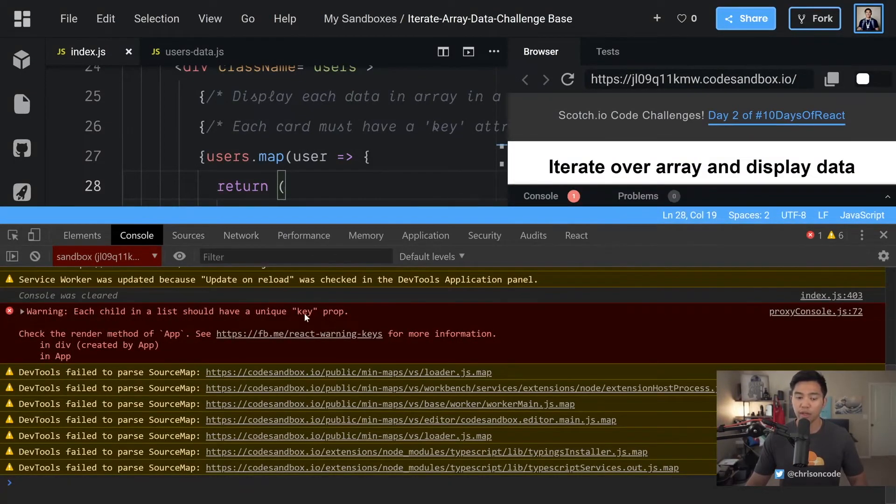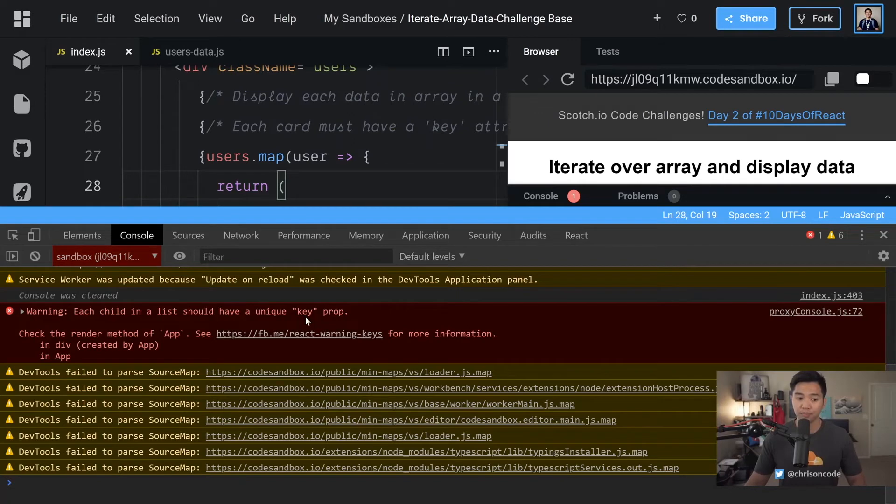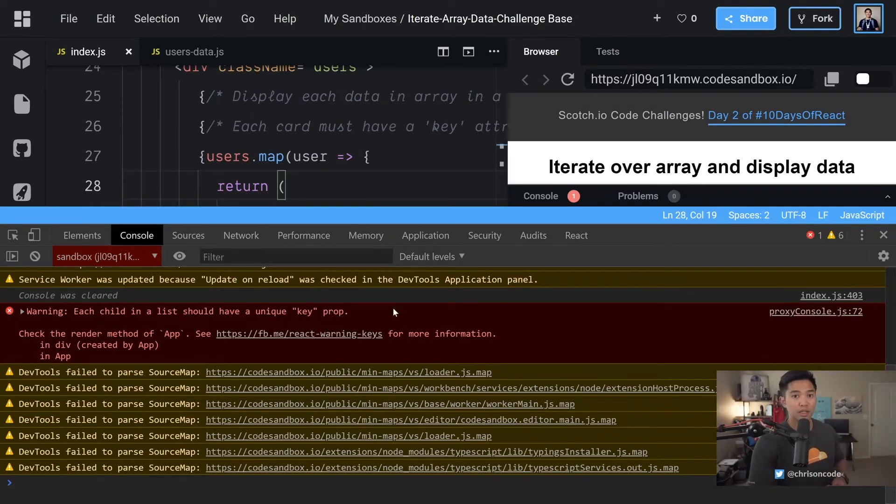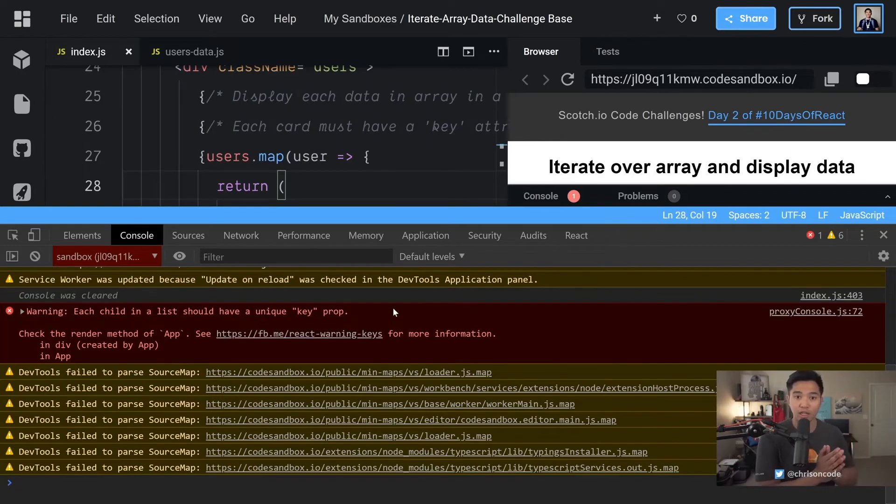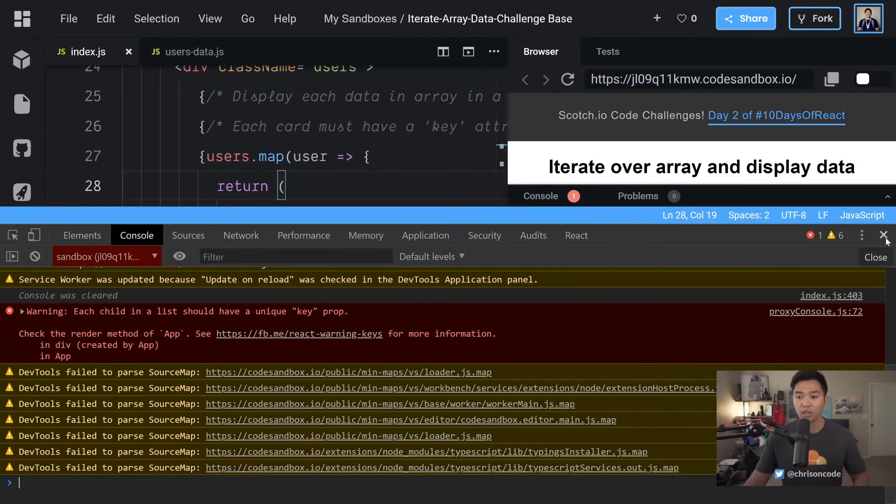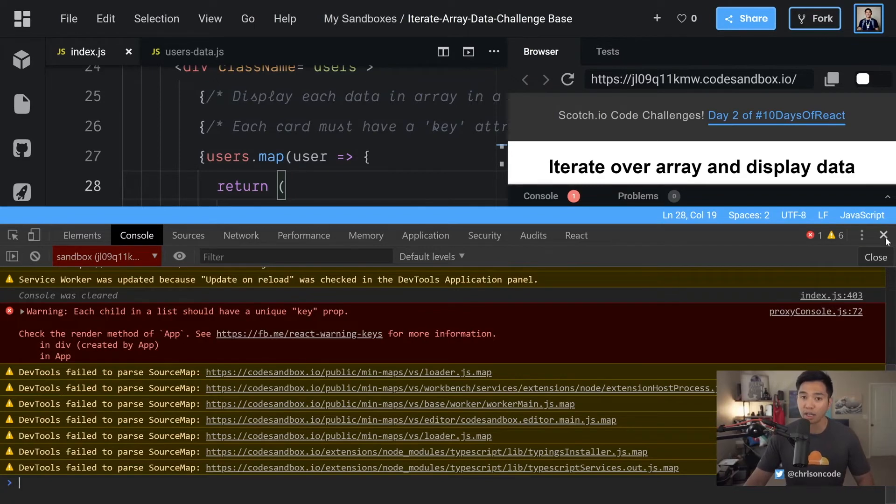Let's go into our console. Each child in a list should have a unique key property. Now this is a way for React to know each item in the list. So we can say, hey, should I update this item or should I not update this item? Should I remove it? Should I add it? That kind of stuff that React can handle for us. It needs a key to do all that fancy stuff.